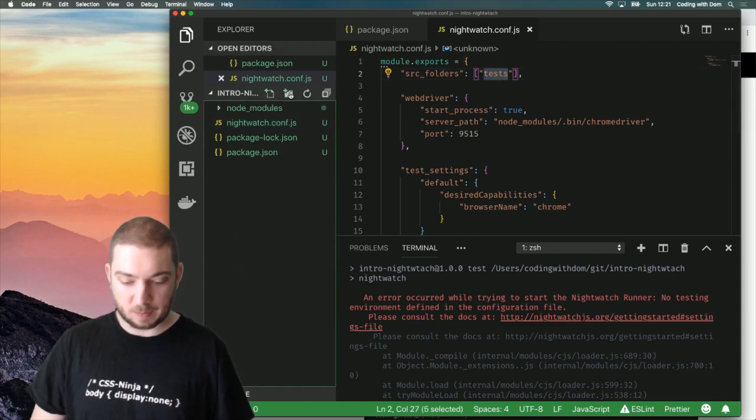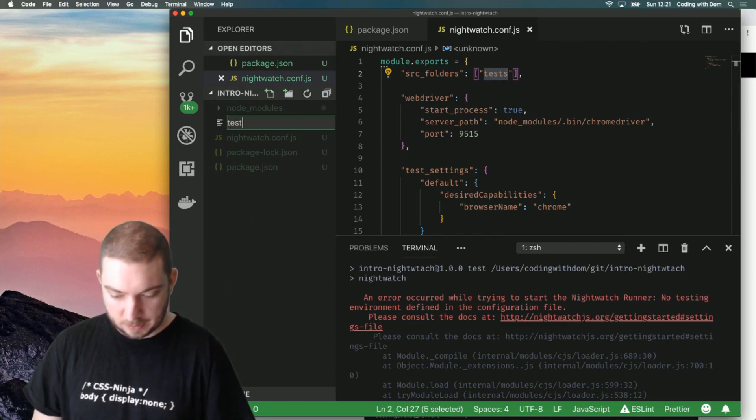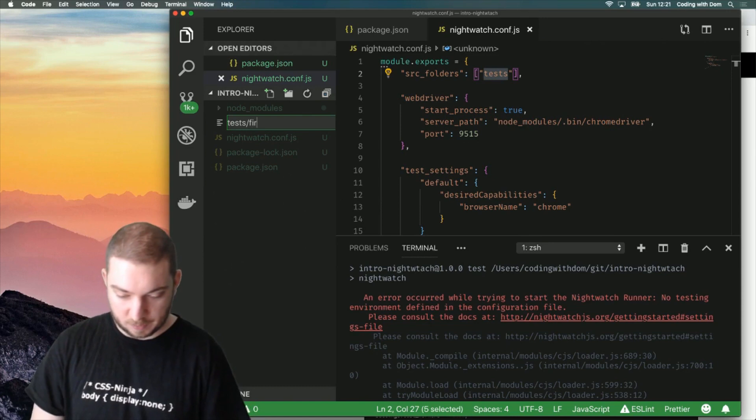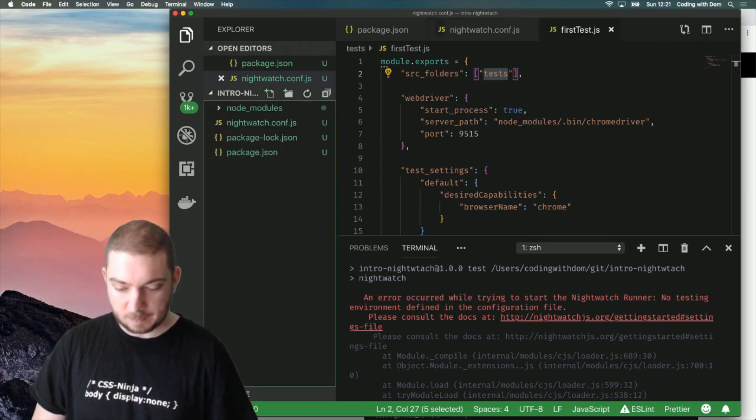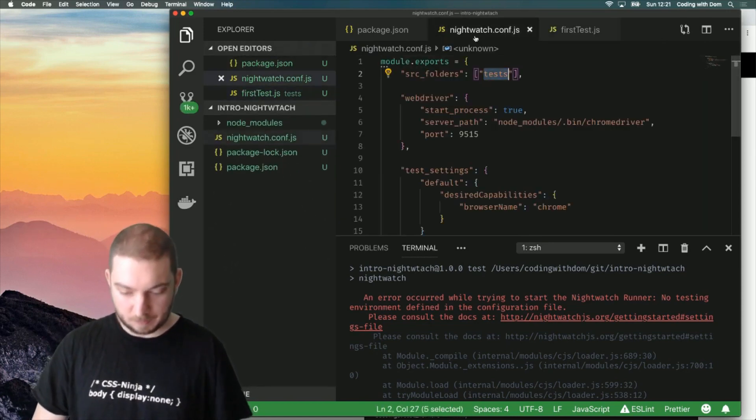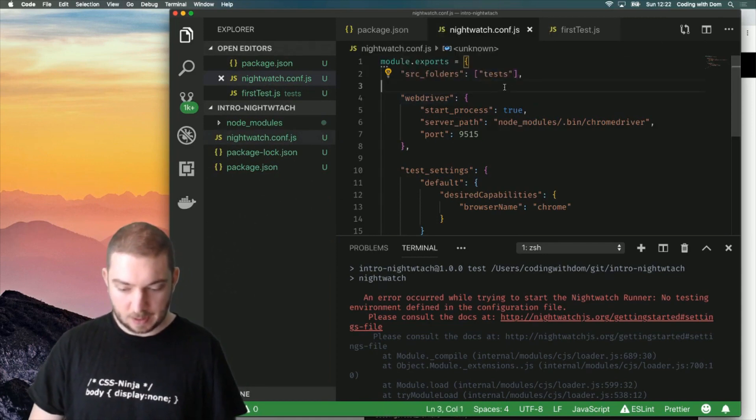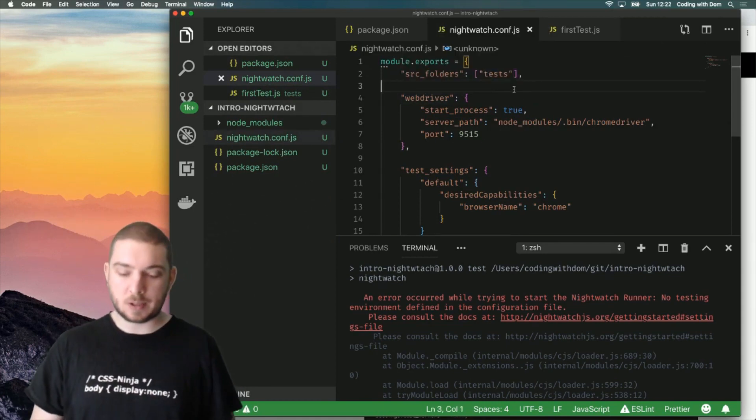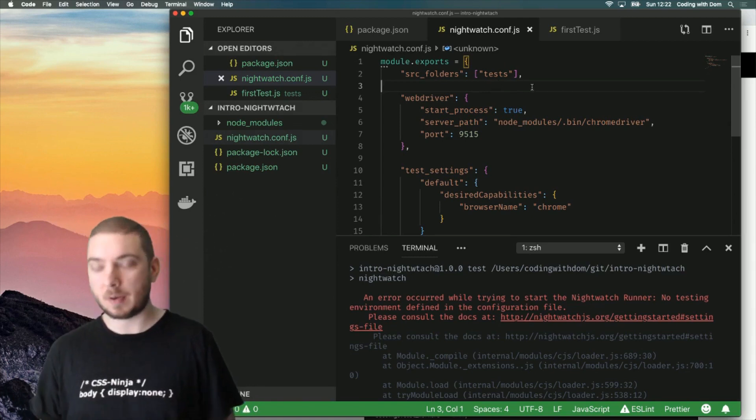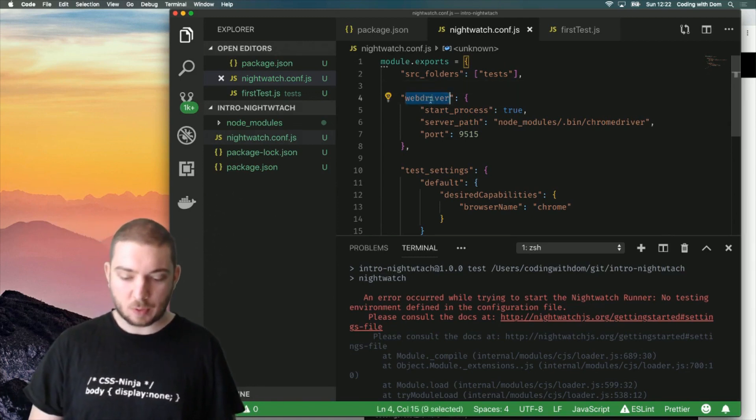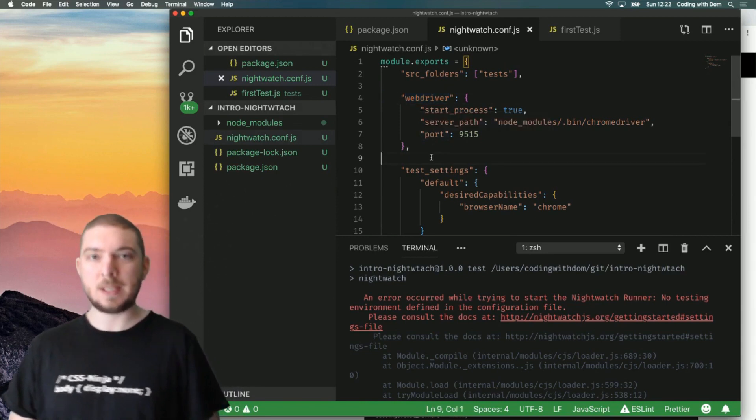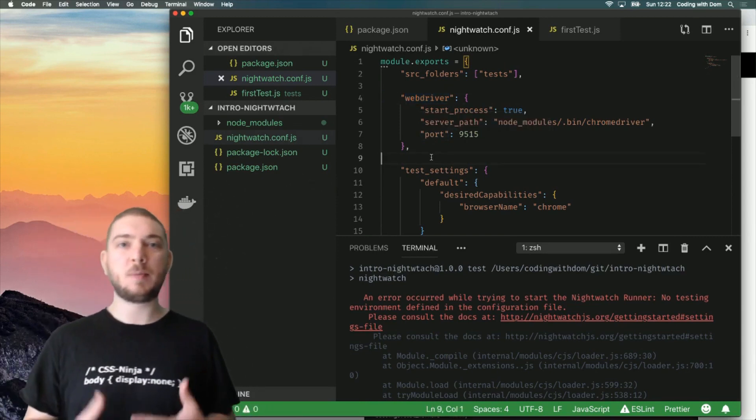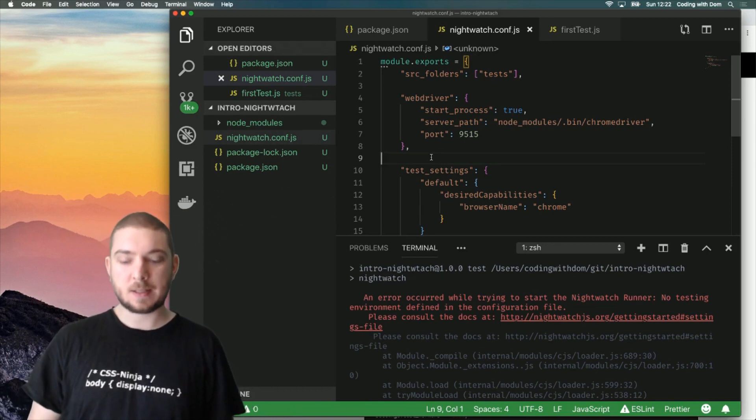The first thing I'm going to do is I'm going to create a new file inside tests. Let's call it firsttest.js. For the time being, this is going to stay empty. And when we run the Nightwatch command, Nightwatch is going to look into the tests folder for all the test files. Then, we have a node called WebDriver.